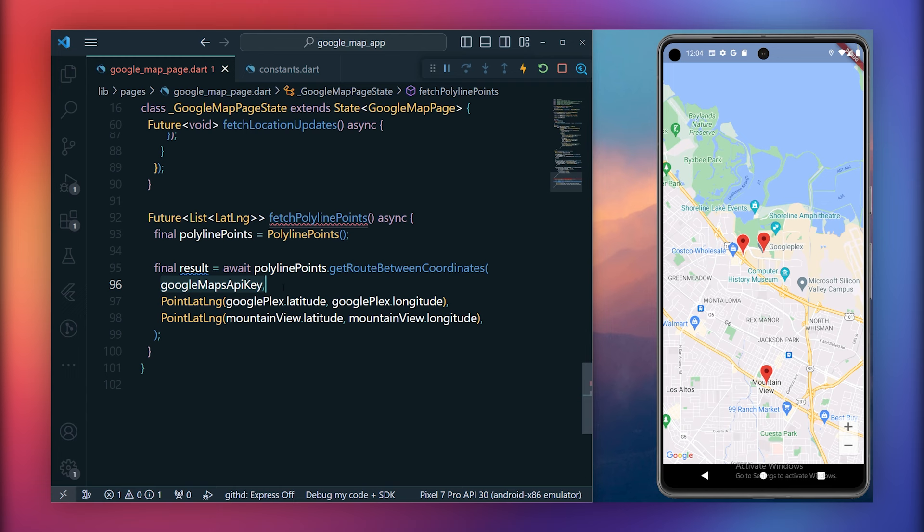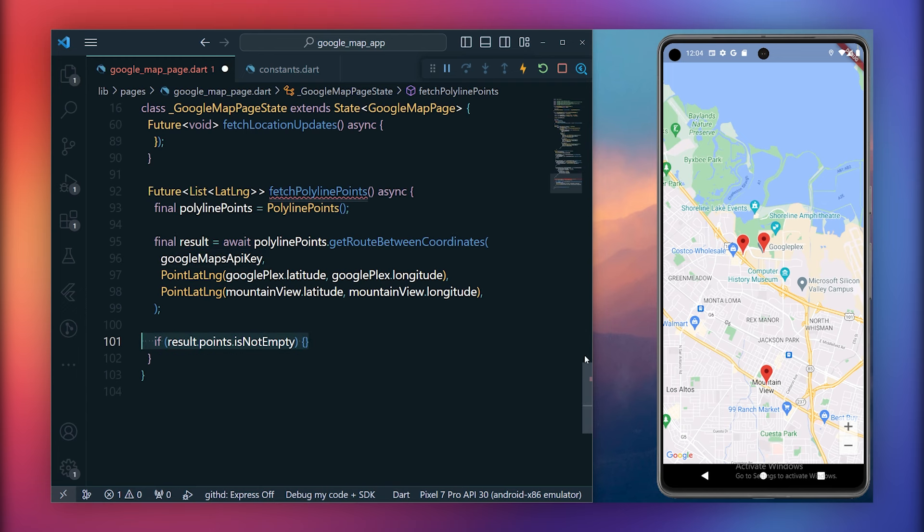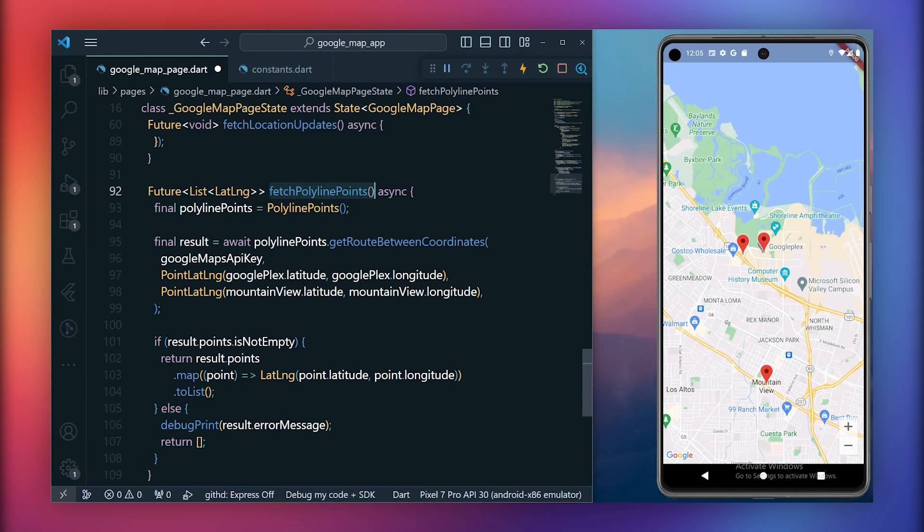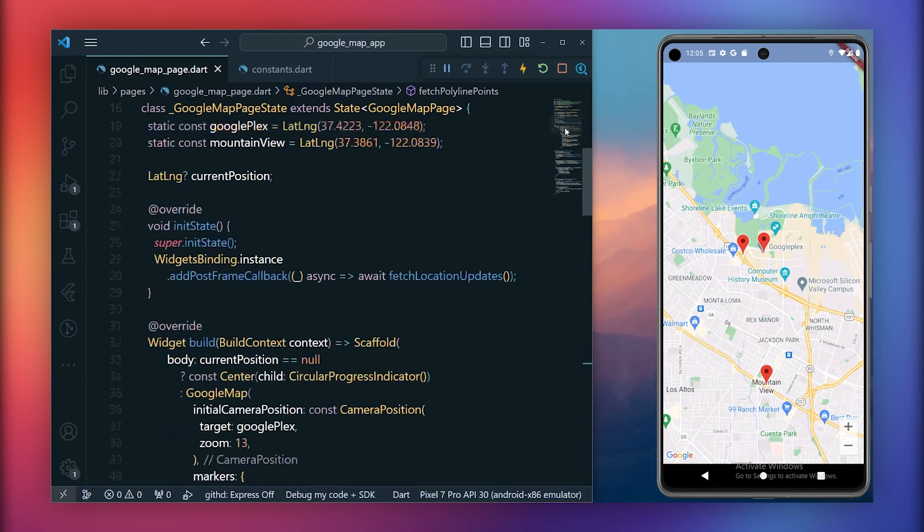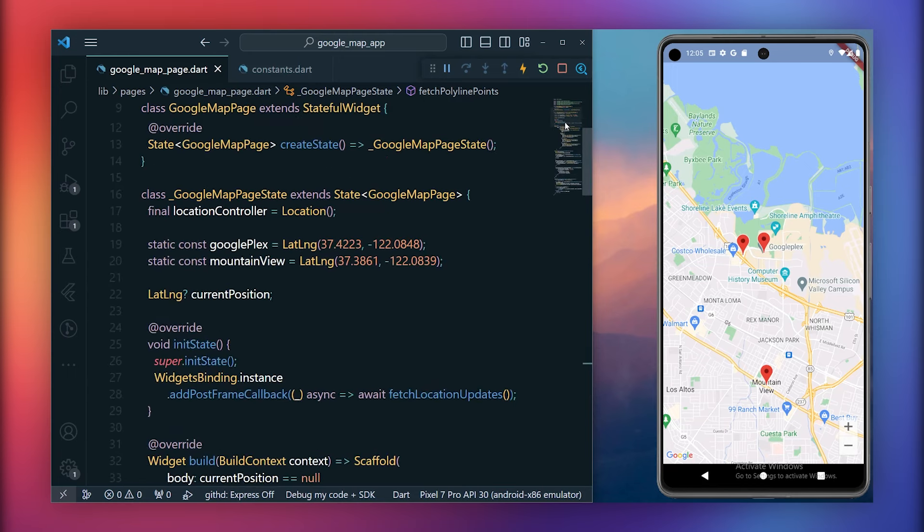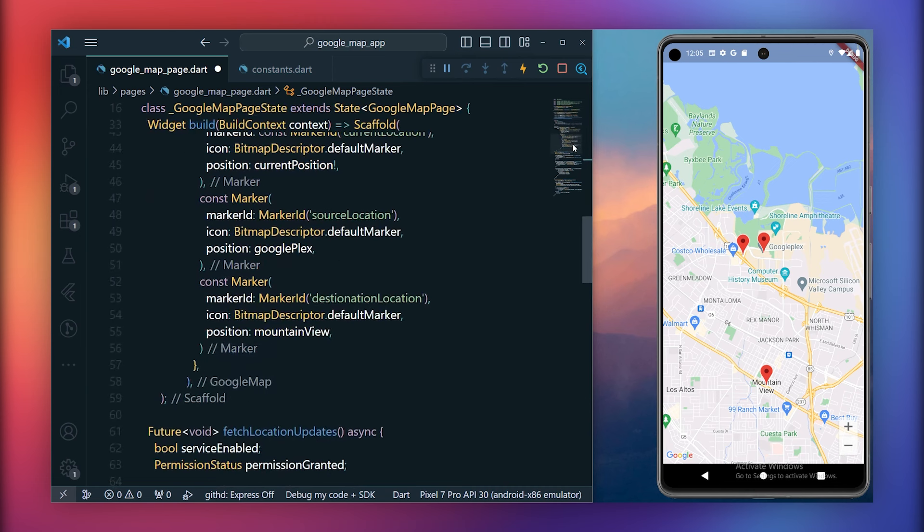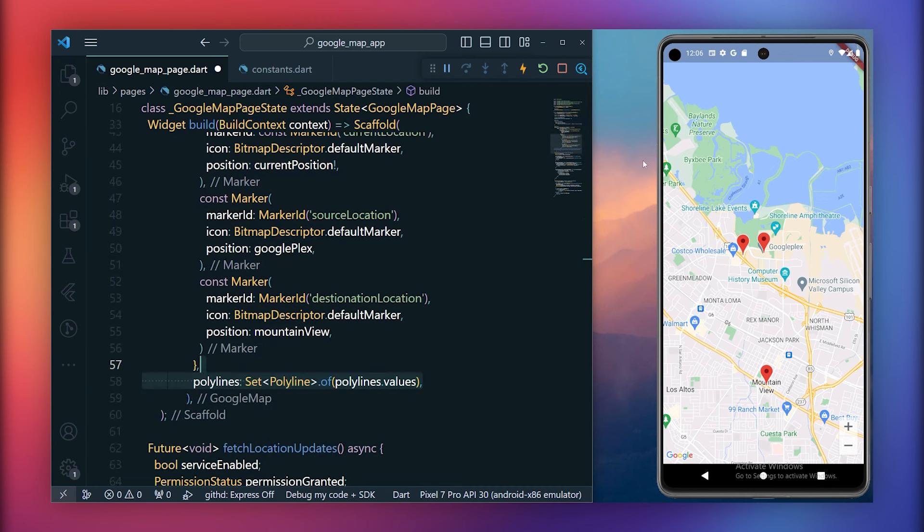Consider storing the Google Maps API key inside the constants.dart file for simplicity, and use it directly here. Next, let's store the output inside the result variable. If the result points are not empty, we will map these points as positions into a list and then return it. Otherwise, just return an empty list. Now, from this method, we will obtain a list of positions that we'll use as coordinates to draw the line. Begin by initializing the polylines map with the types polyline id and polyline, which will store the polylines. Inside the Google Maps widget, utilize the polylines property, consuming polylines.values within the set collection.